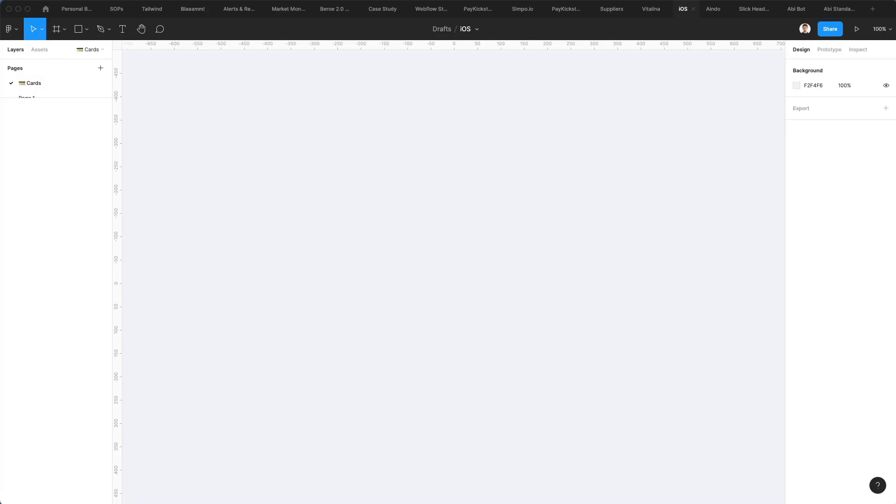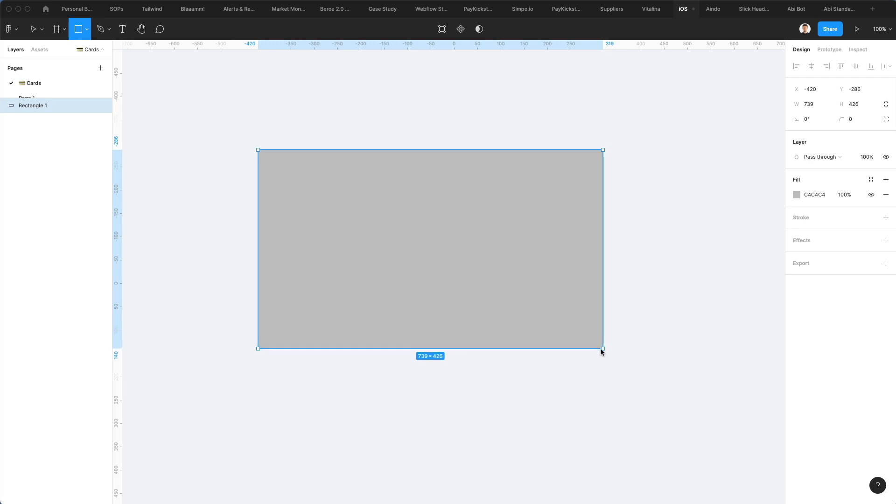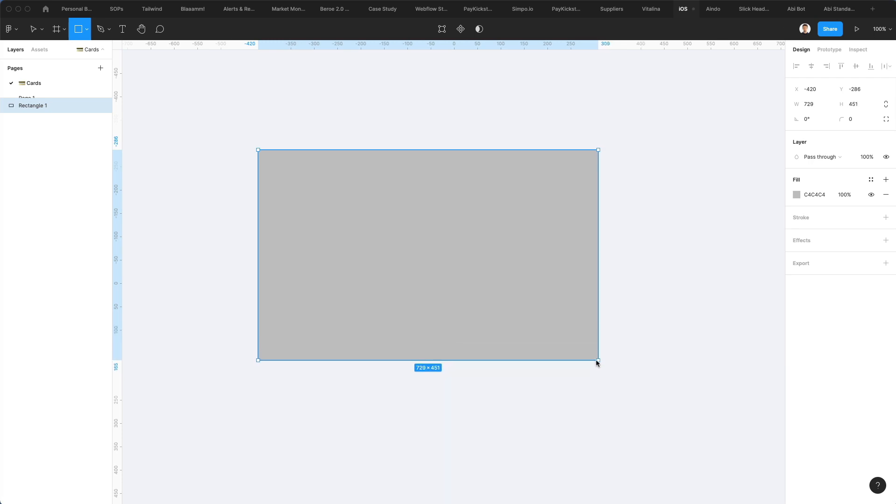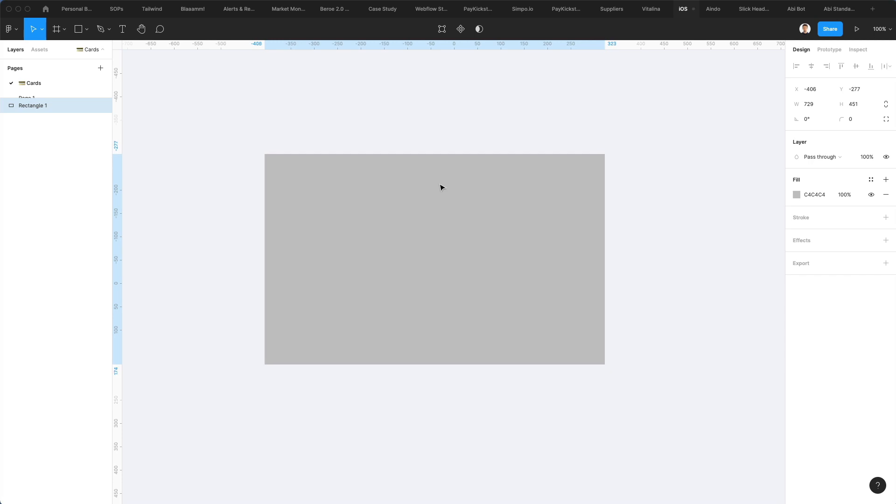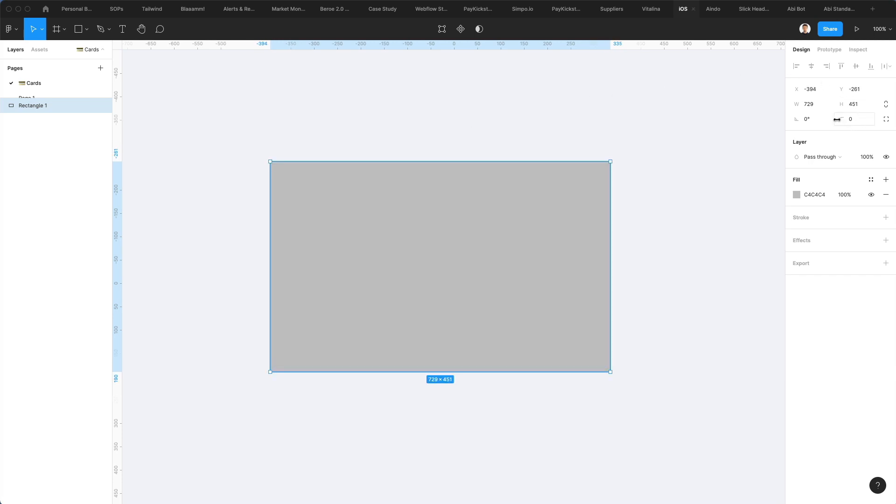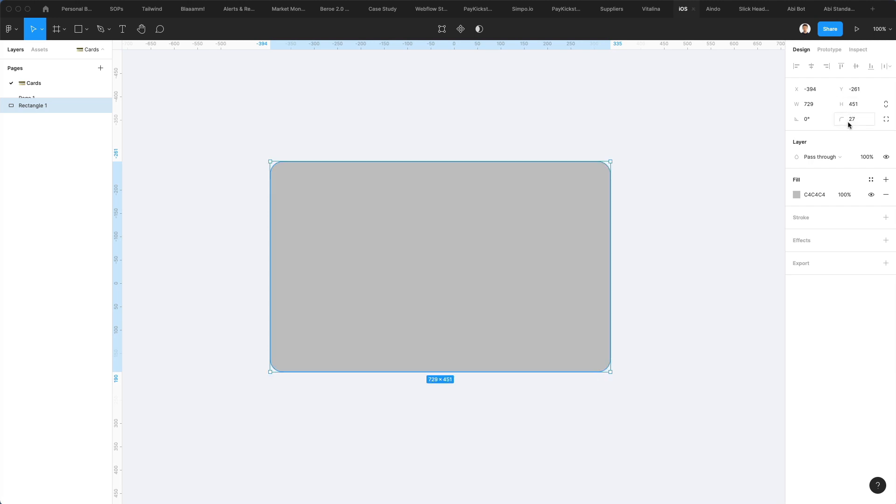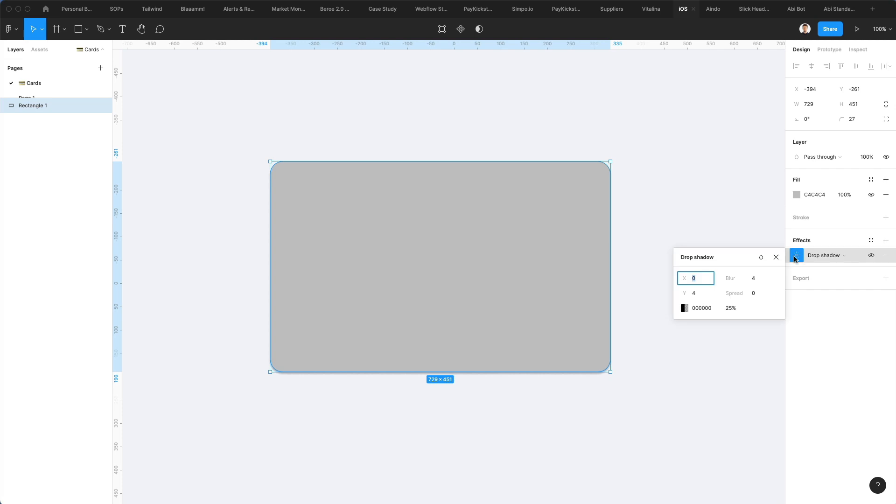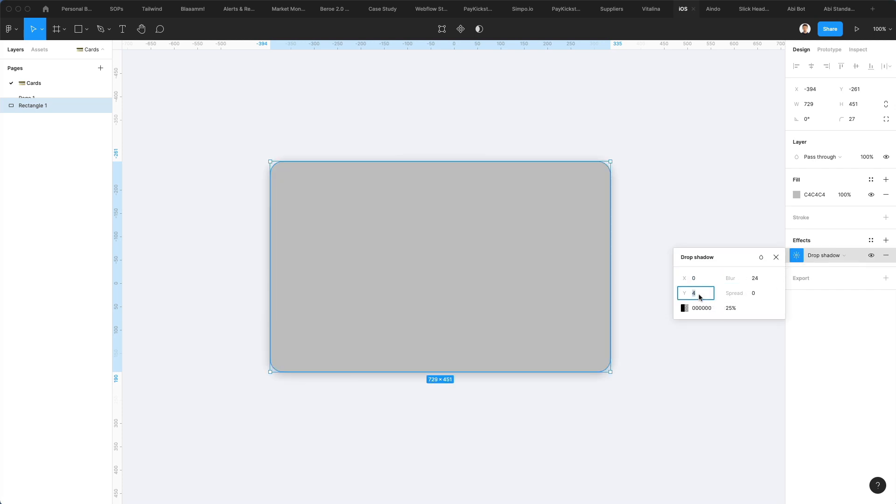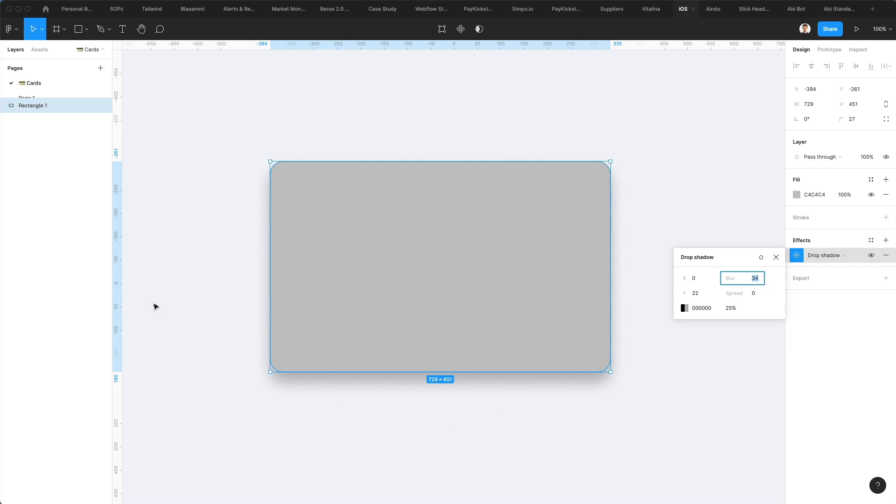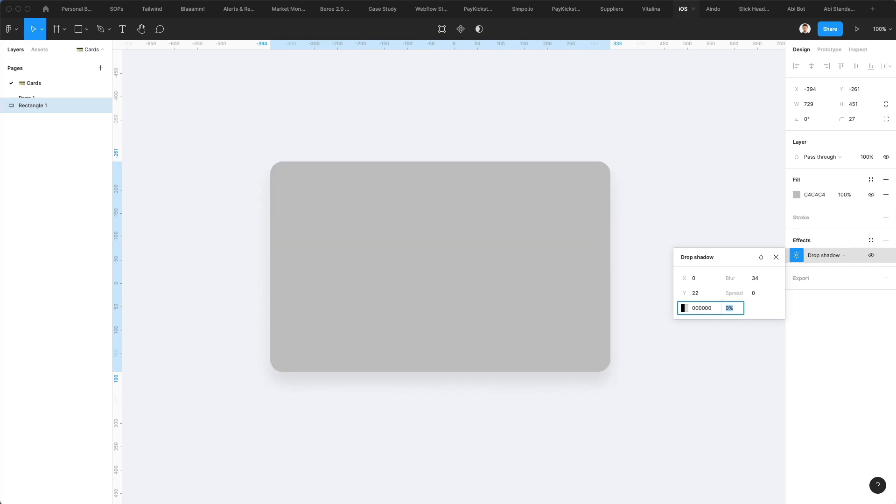All right, we're back in Figma and we're going to start by creating a rectangle shape. This is going to be similar to the size of a credit card, so we're just going to create something around those lines. We're going to start by adding a little bit of a border radius so that it looks like a real card. We're also going to add an effect, specifically a drop shadow, which is going to give us a nice feeling right off the bat so we have some differentiation from the actual background. We're going to turn it down just a little bit so the drop shadow isn't too prominent.